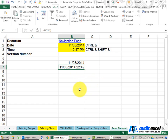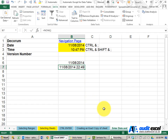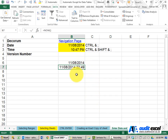It is important to realize that Excel is getting this data from your machine. So if your machine's date or time is incorrect, it will not give you the correct information in your spreadsheet.